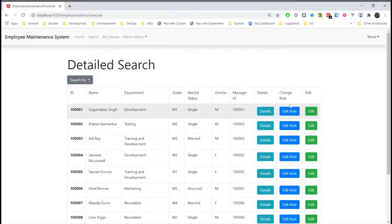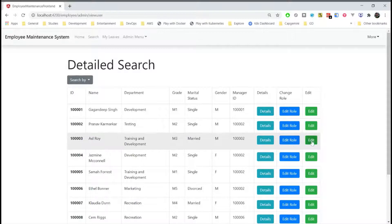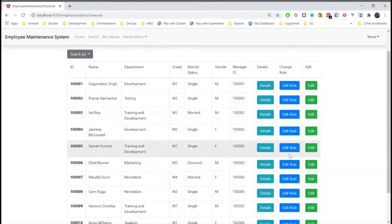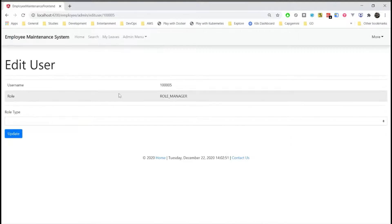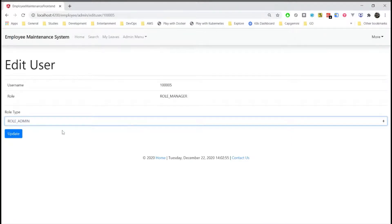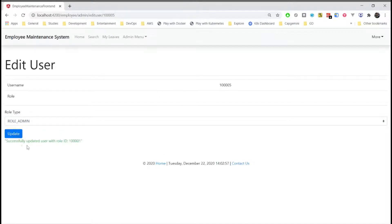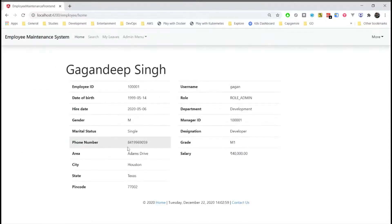From here an admin can edit the role of the employee or edit other details. So let's edit the role of this employee. So the current role is manager. If I want to update him to an admin, I can do it from here. So we'll see a message successfully updated the user with role ID.